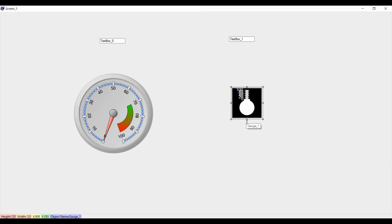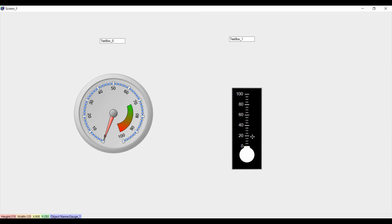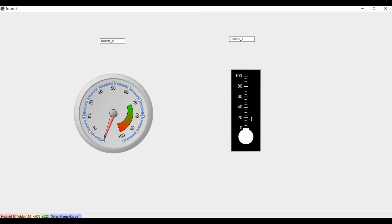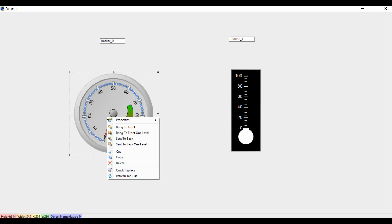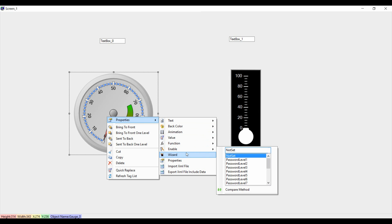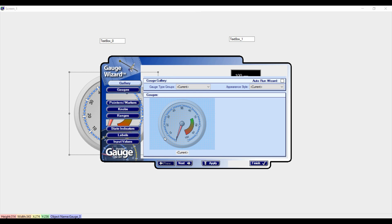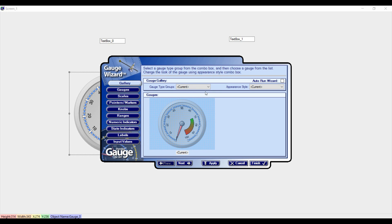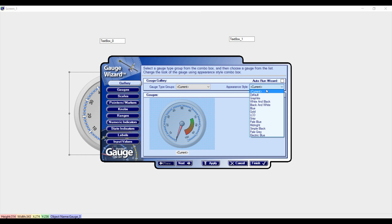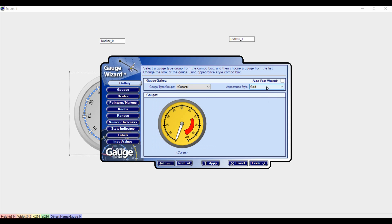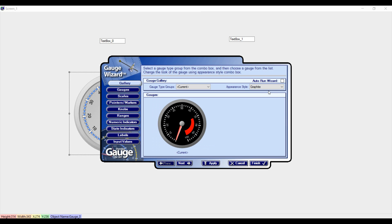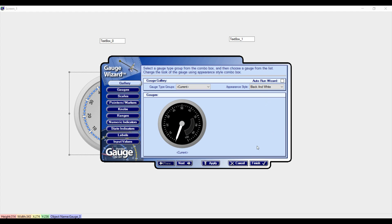You can resize it. Now here if you want to change the style, you can change it. We are having different options. Whatever you like you can actually choose. I will choose black and white and I will apply finish.